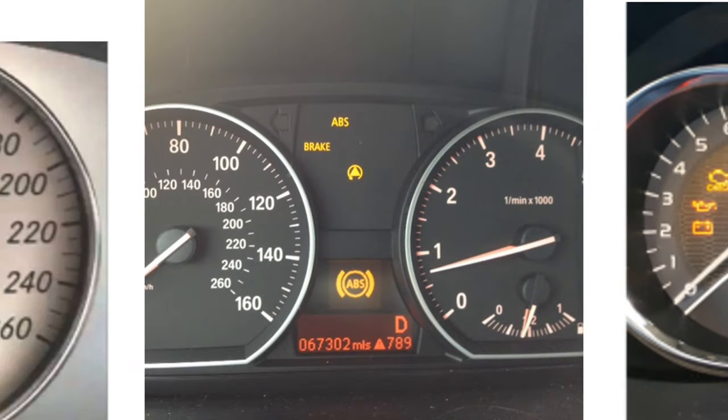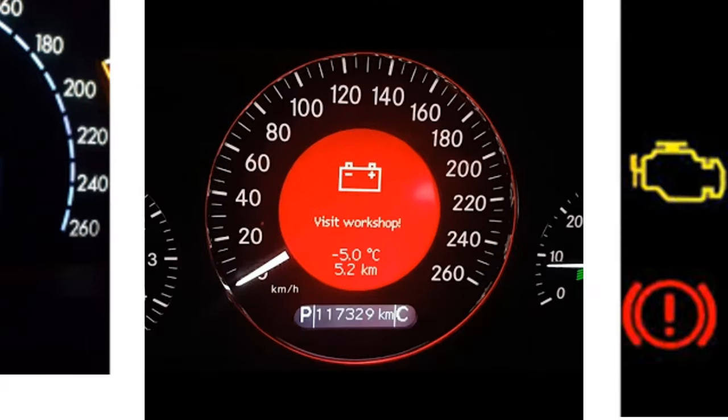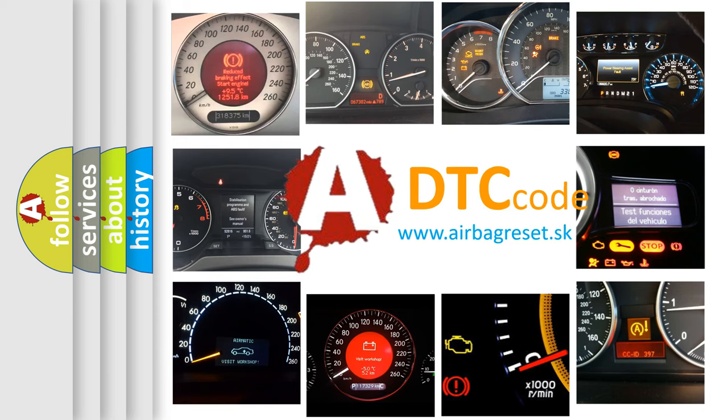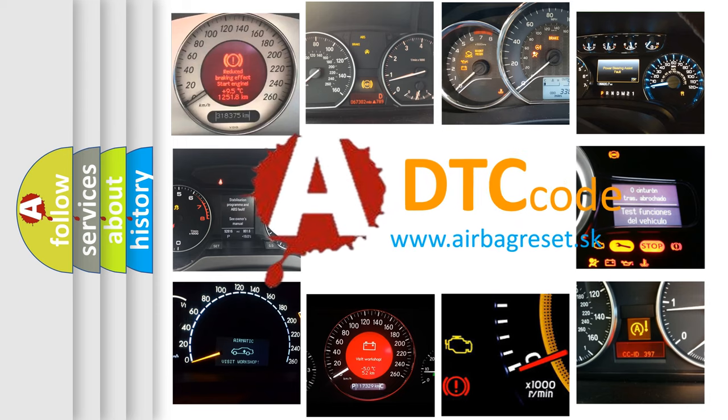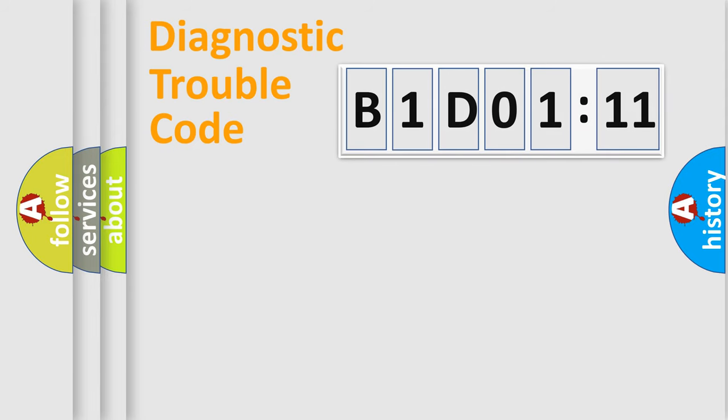How is the error code interpreted by the vehicle? What does B1D0111 mean, or how to correct this fault? Today we will find answers to these questions together. Let's do this.